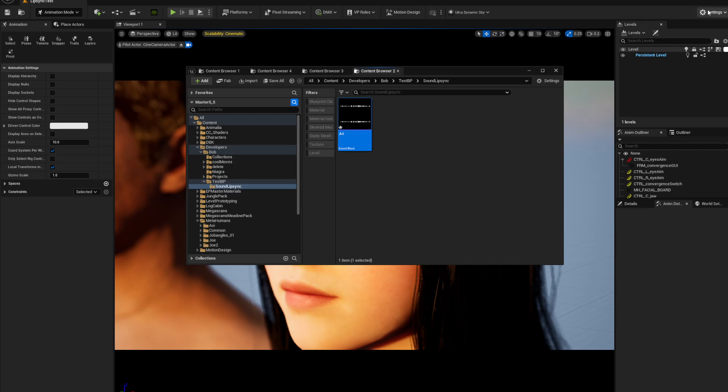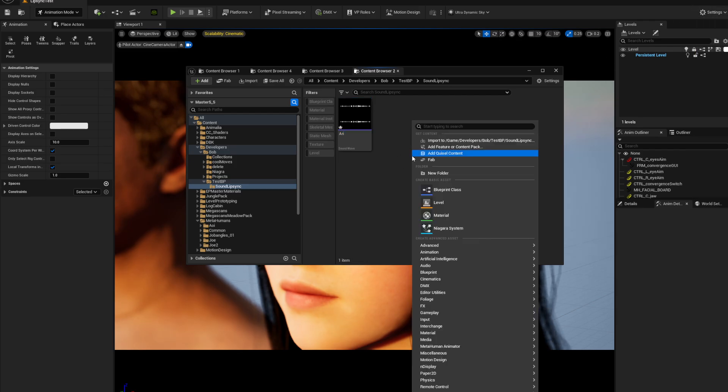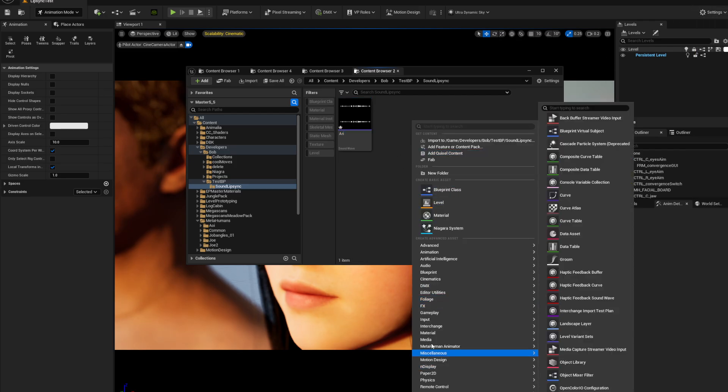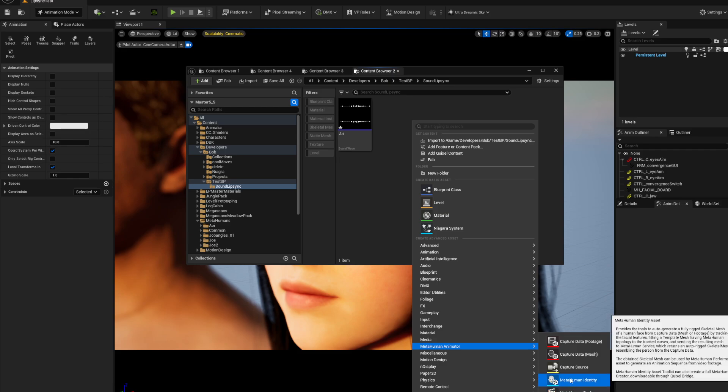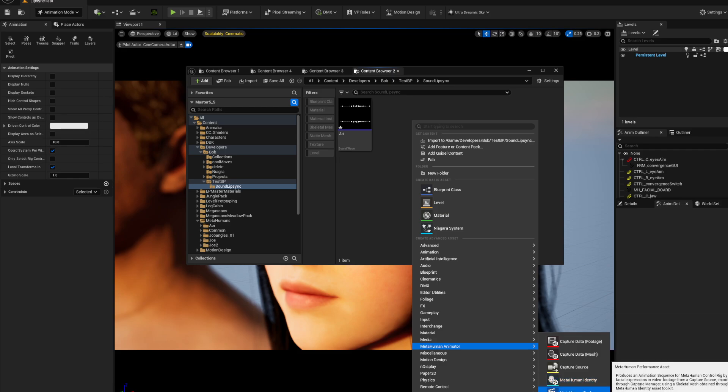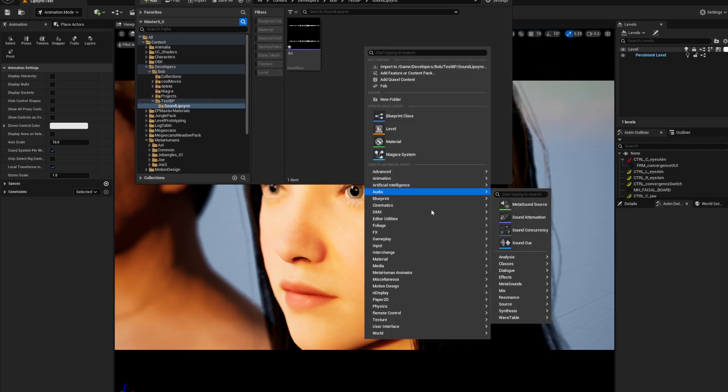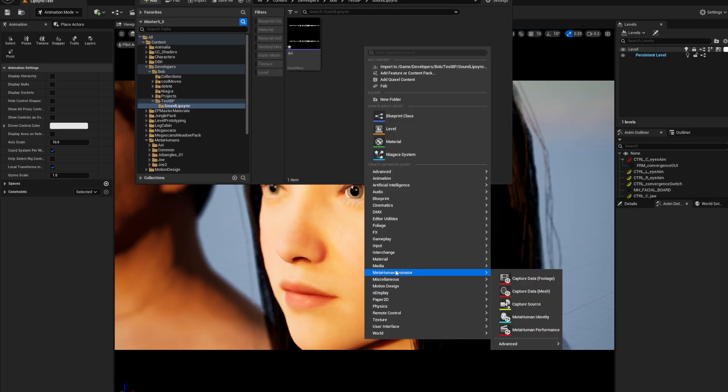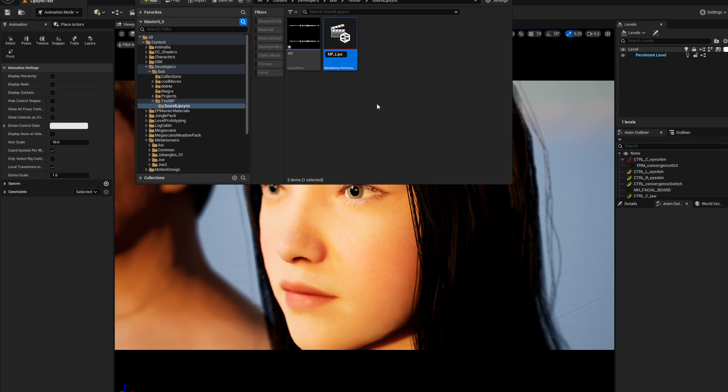Now that you've got your plugin loaded, right-click, go into metahuman animator and take metahuman performance down here. Let's say it again, metahuman performance. Click on that and give it a name, metahuman performance lip sync, whatever you want to call it.